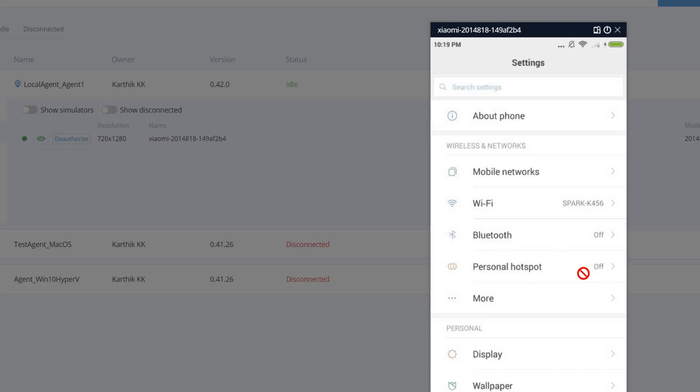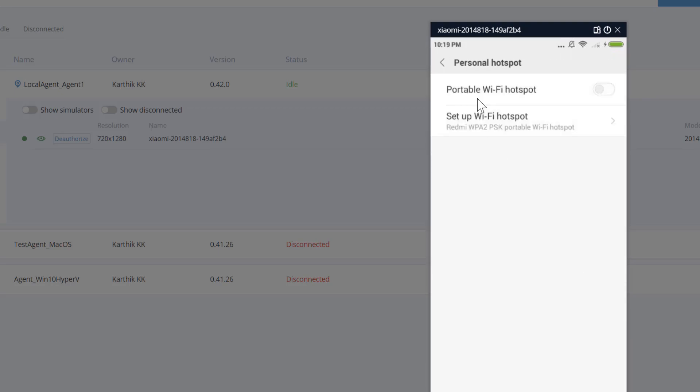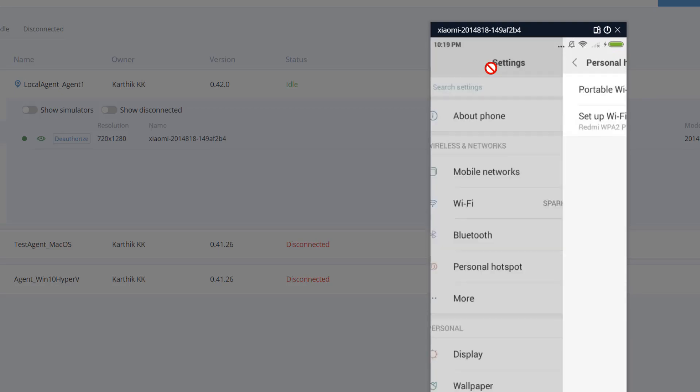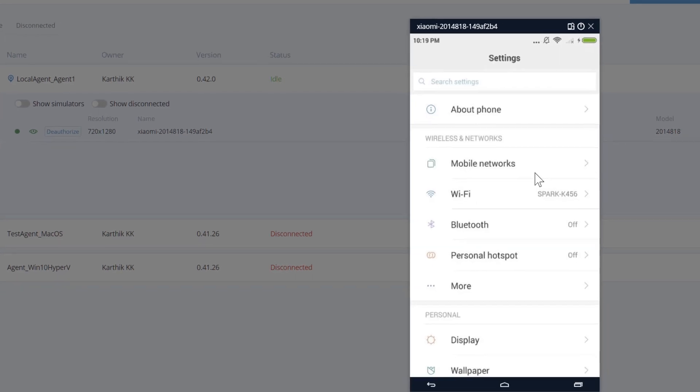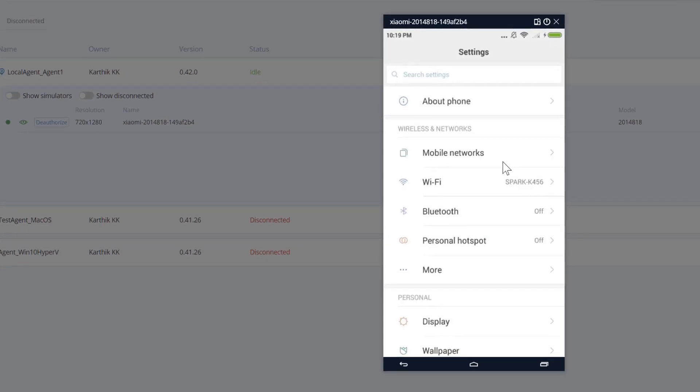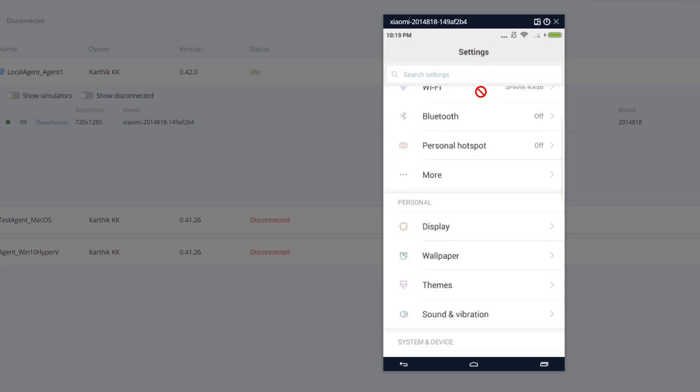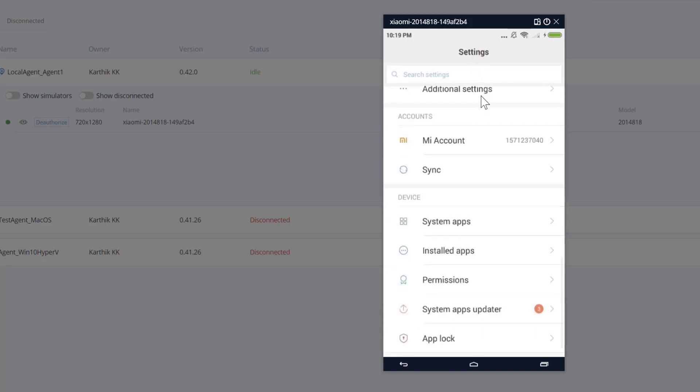So for instance if this Xiaomi device if it is not connected in my local machine or if the agent is currently running in my US server machine and that machine has this particular device connected I can easily manage the device which is connected in the US server machine right from this particular UI. That's really cool.